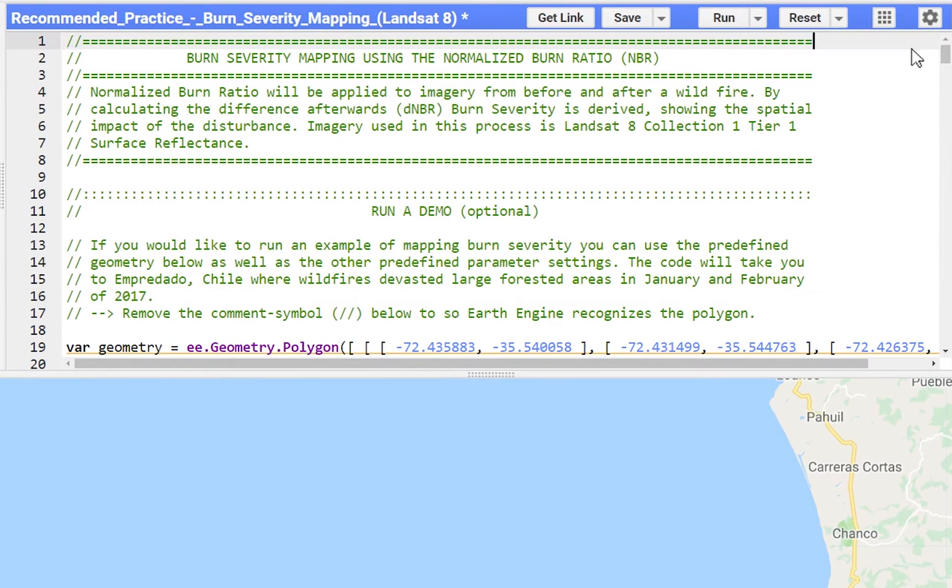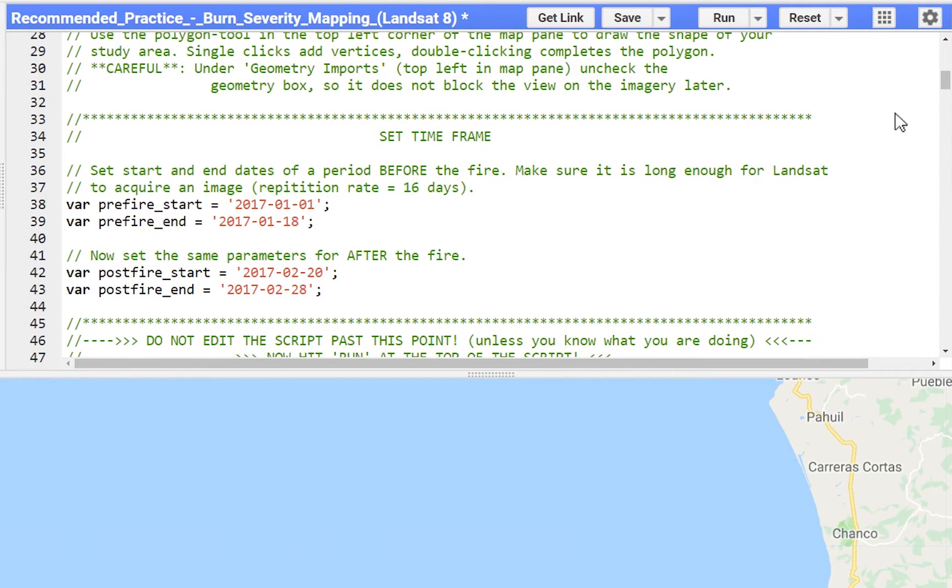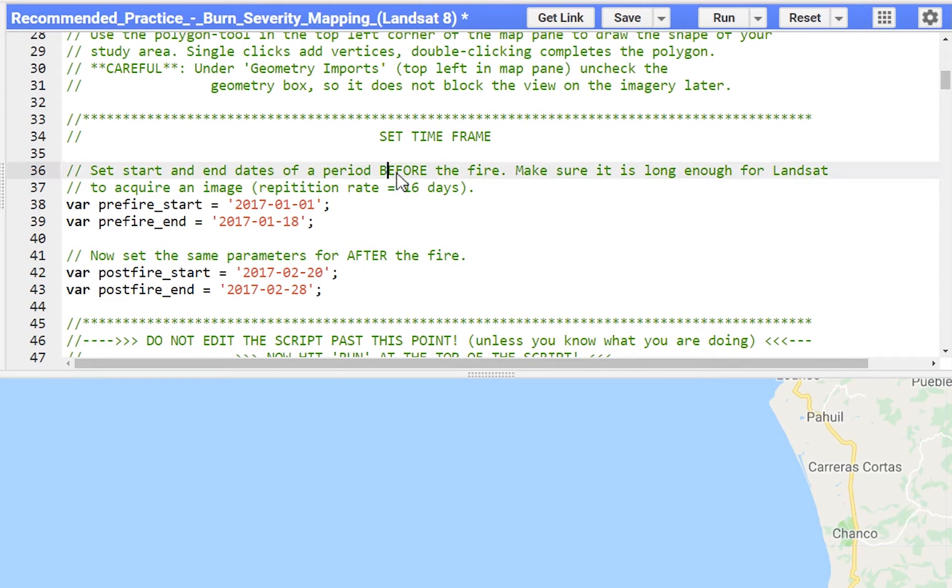To map burn severity of a specific incident you need to set a fitting time frame. You can specify two time windows for satellite imagery to be collected. One covers the time before, the other one the time after the fire.